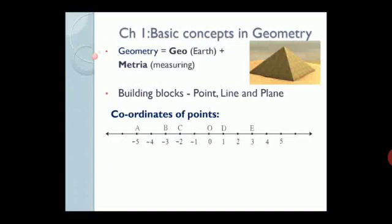We can find the distance between any two points by using two methods. The first method is to count the number of units between the two points. For example, if we consider two points A and C: from A to the next point the distance is 1 unit, from that point to point B the distance is 1 unit, and from point B to point C the distance is 1 unit. So in all, points A and C are 3 units away from each other, i.e. distance AC is equal to 3 units. But when the number line is big and the points are far away from each other, this method is not feasible. In that case, we can use the coordinates of those points to find the distance.